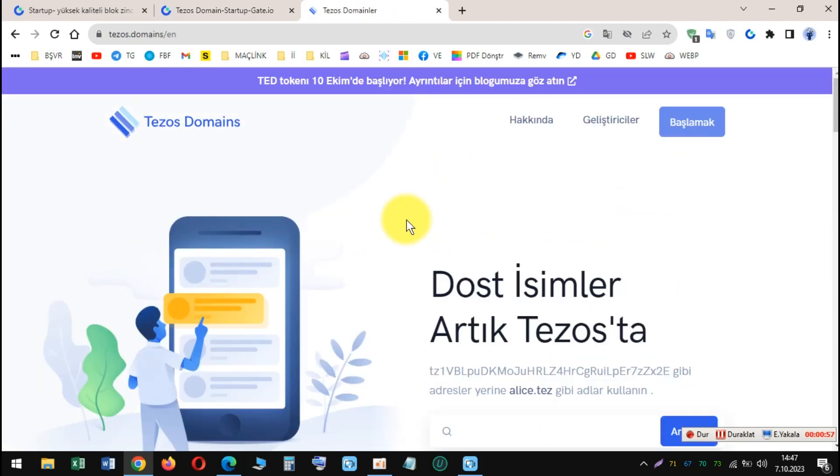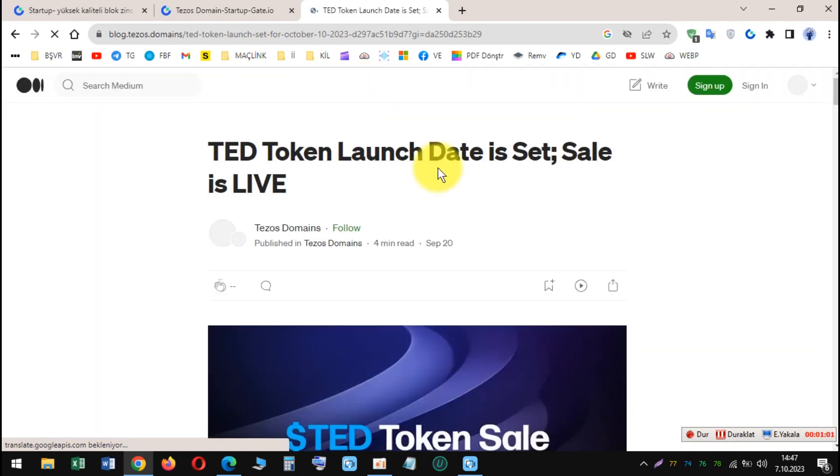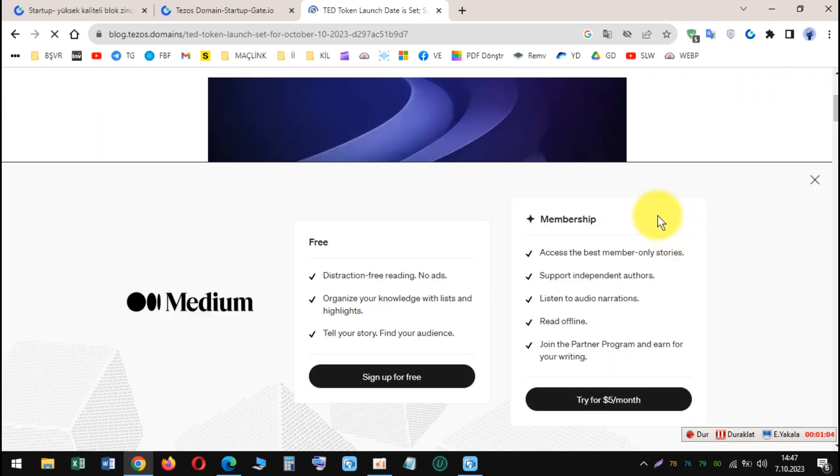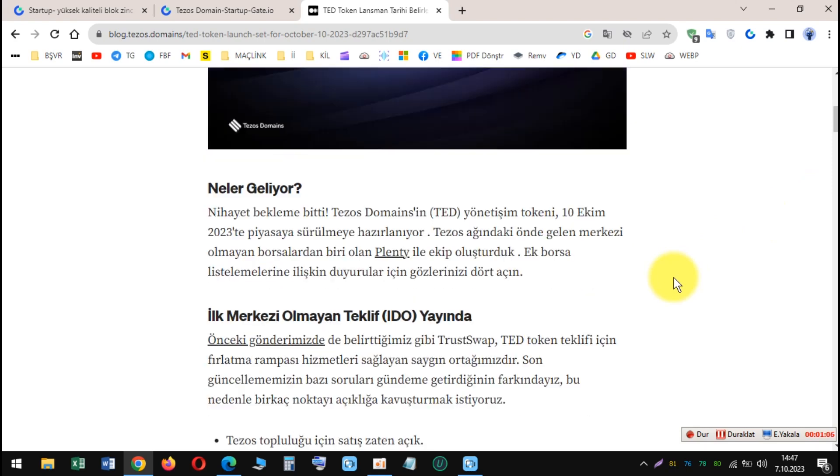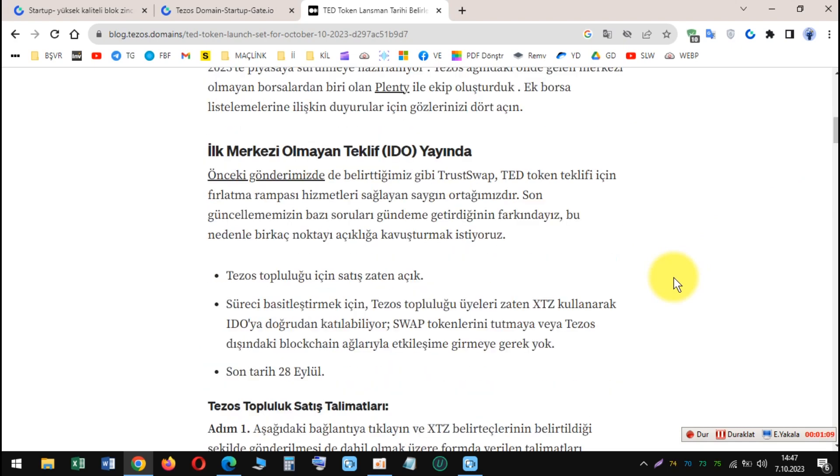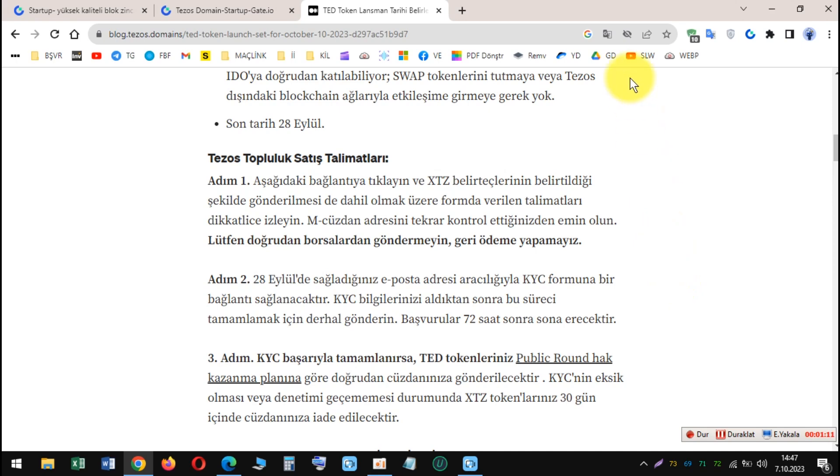Users could claim tokens by going to the SIFO page on Gate.io and clicking on the 'Claim for Free with Zero Dollar Cost' button. The Tezos Domain SIFO ended on October 14, 2023. All users who successfully claimed their TED tokens received them in their Gate.io accounts within seven working days.